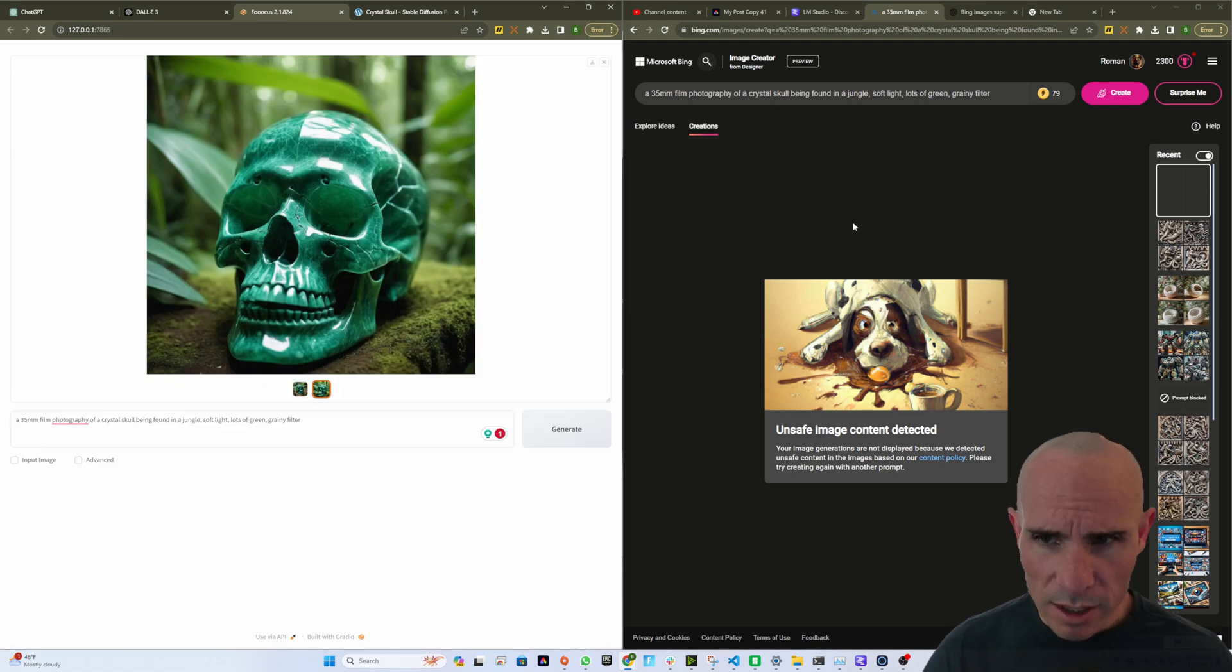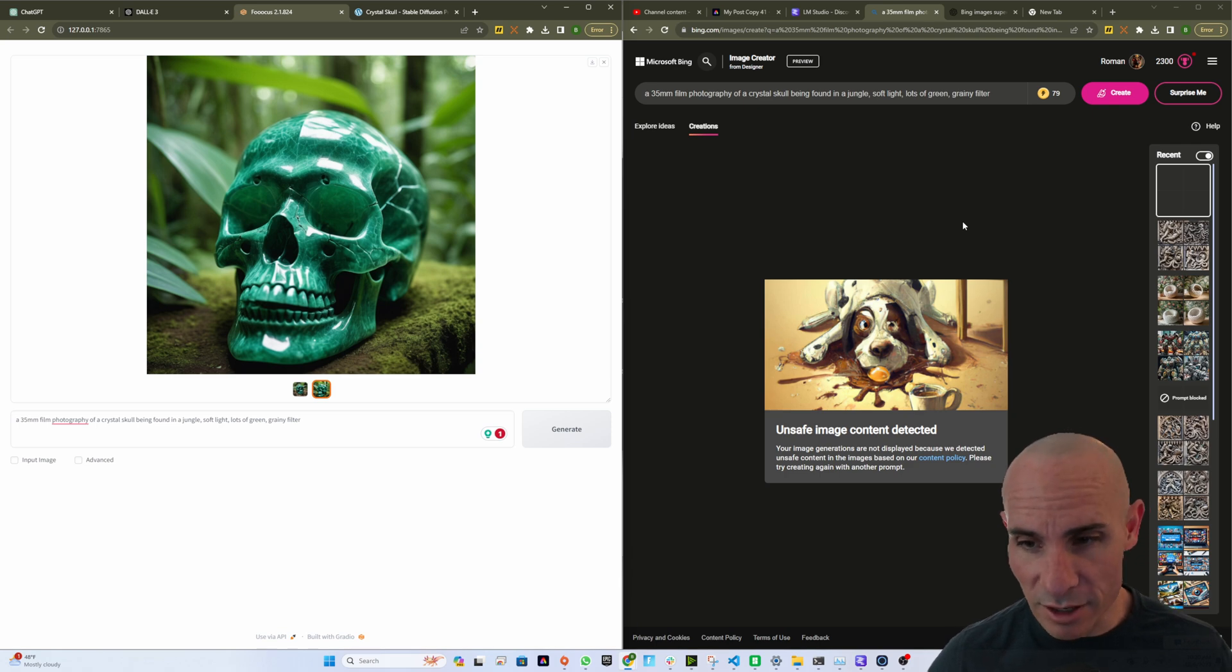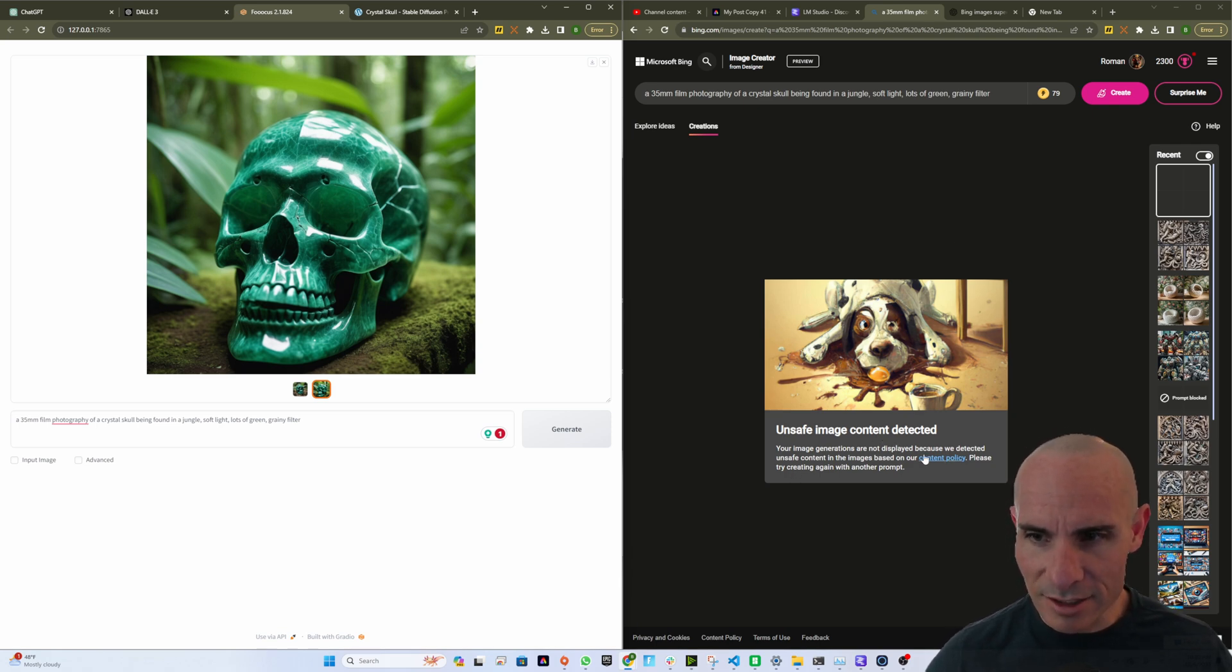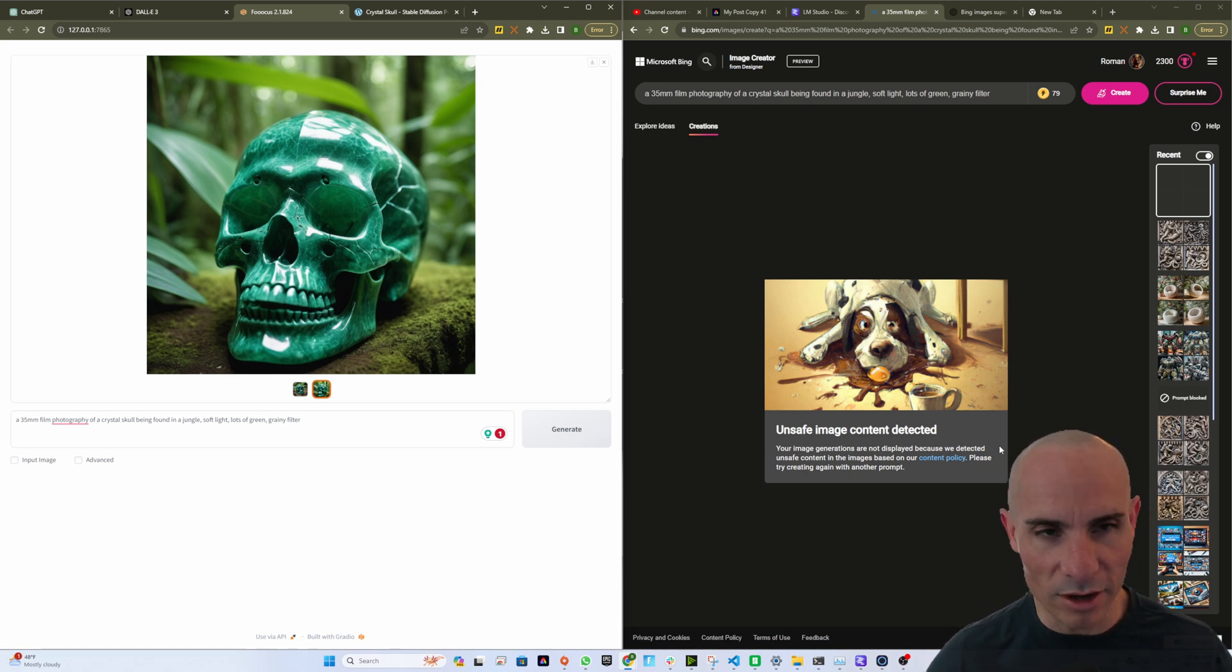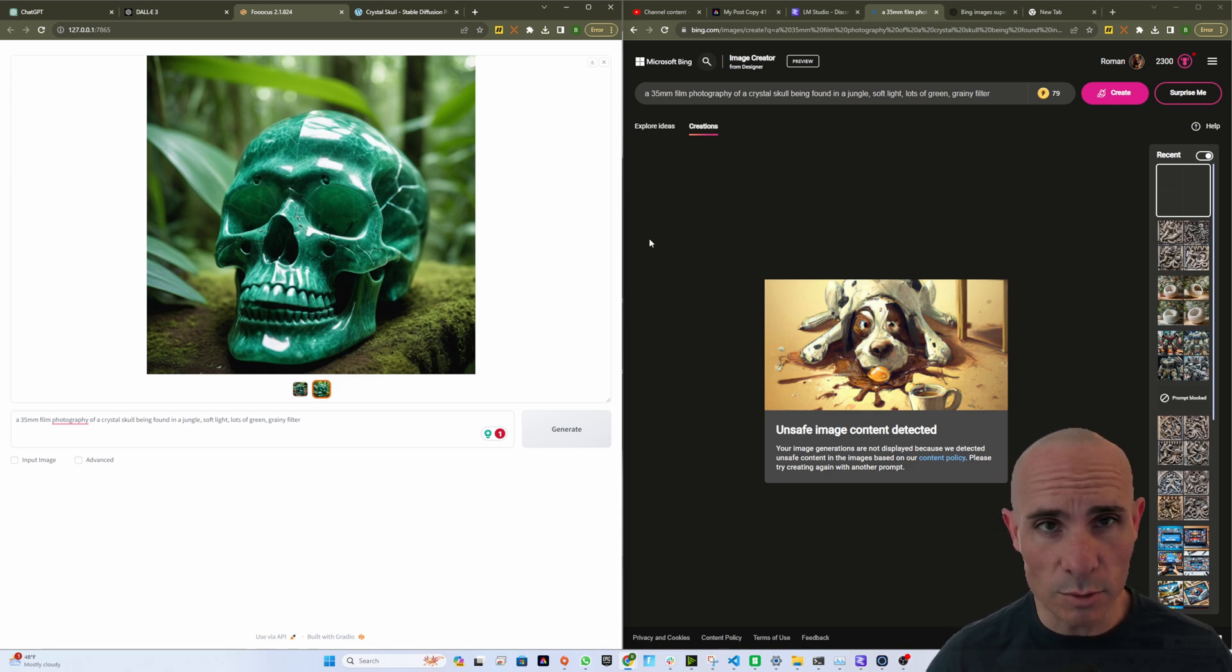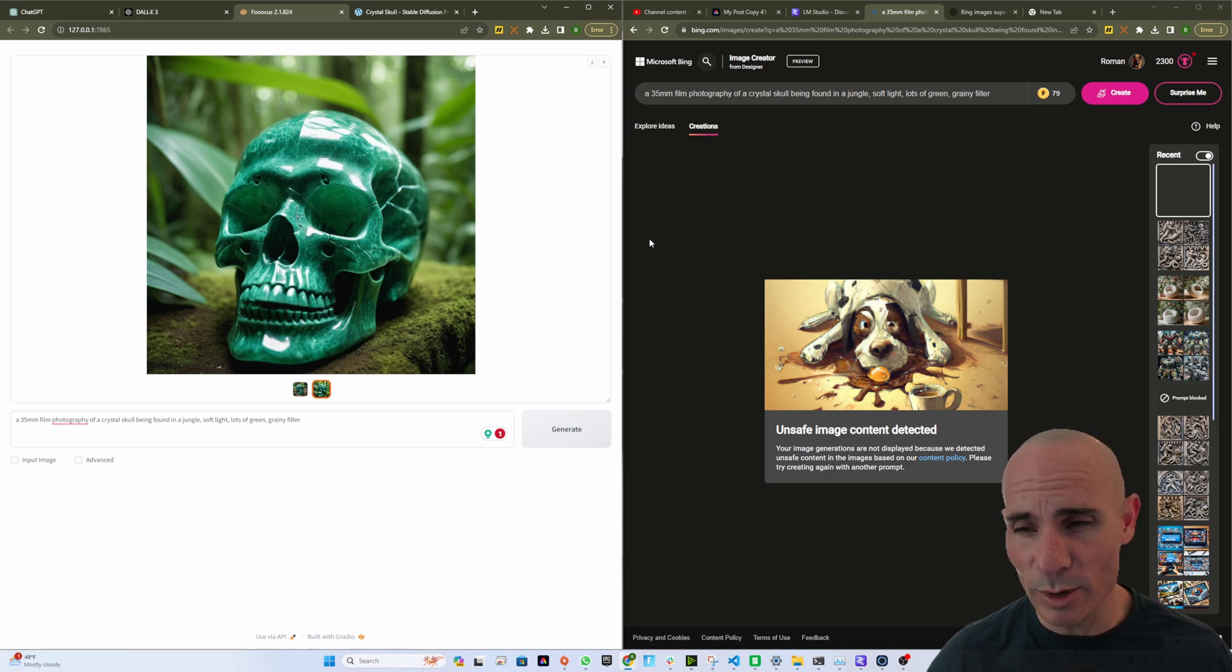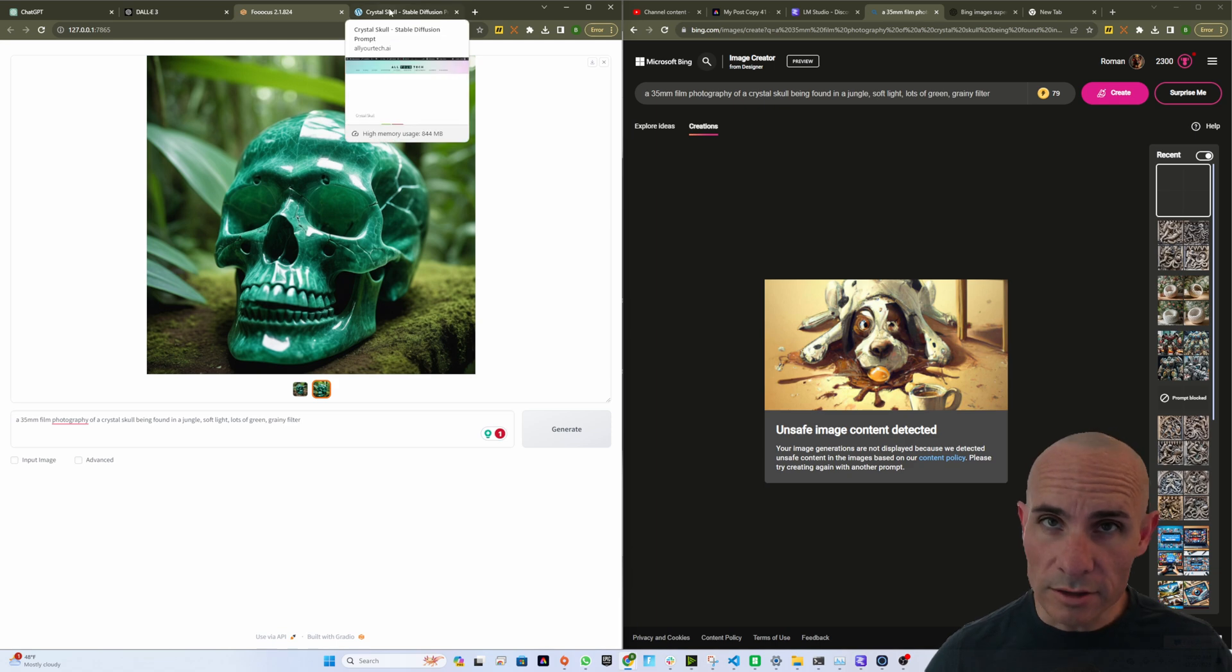On the other hand, we've got Bing, and it looks like Dolly came back with unsafe image content detected. Your image generations are not displayed because we detected unsafe content in the image based on our content policy. Please try creating again with another prompt. So interestingly, it'll create pictures that depict violence with weapons, but it will not create a rock crystal skull. Interesting. Let's try another.